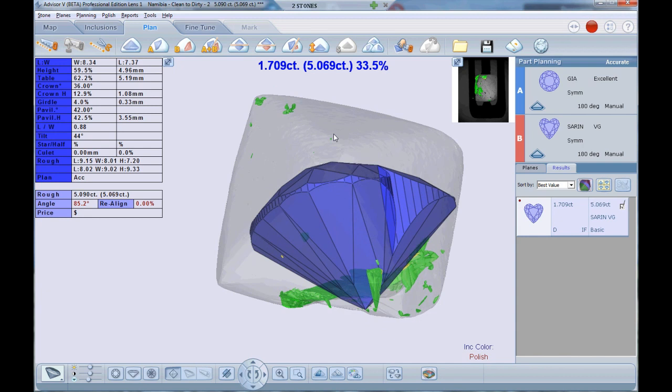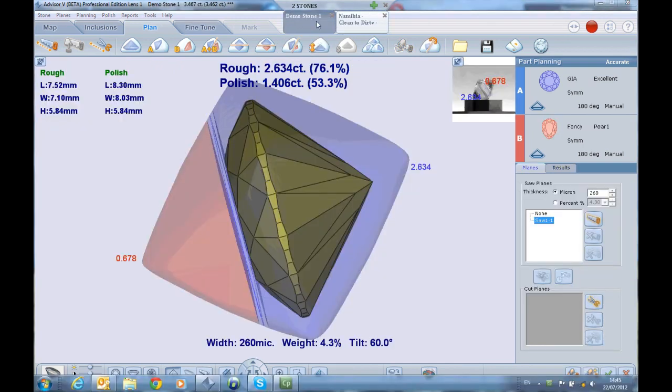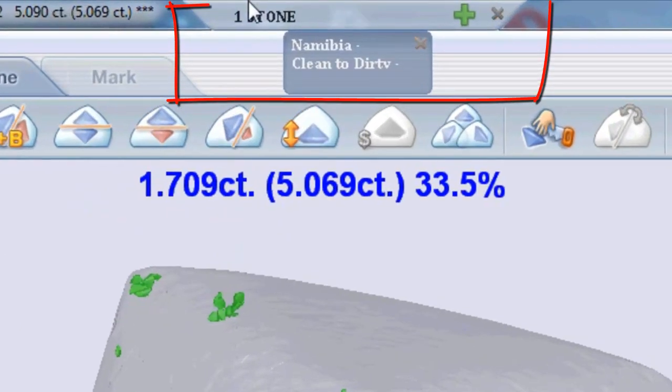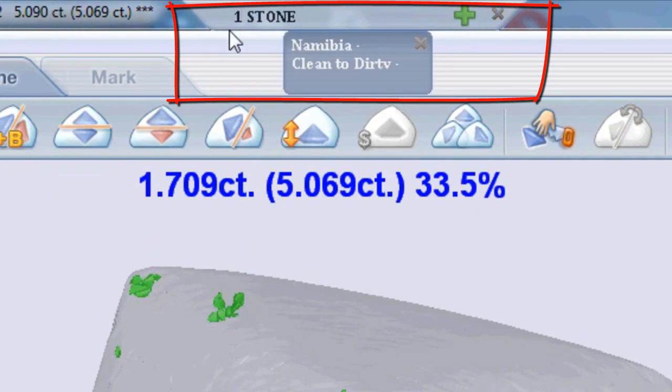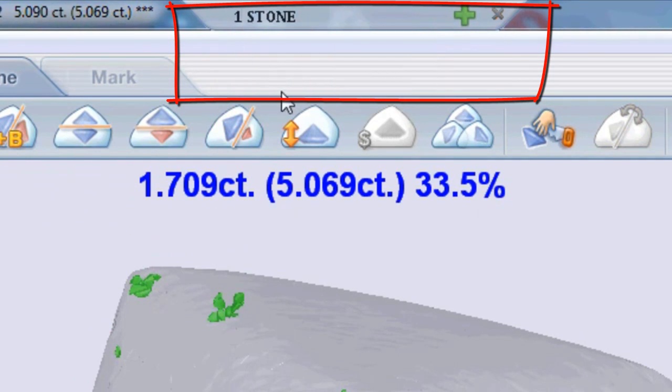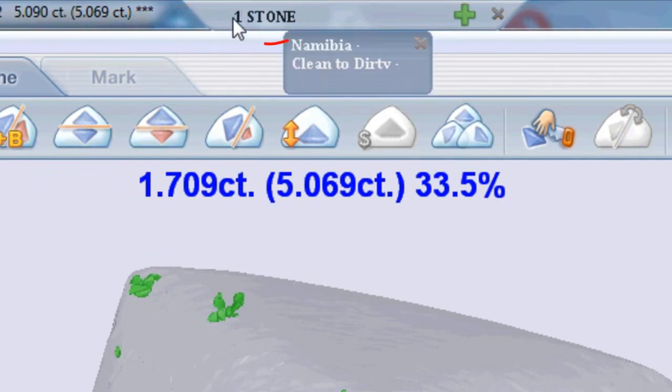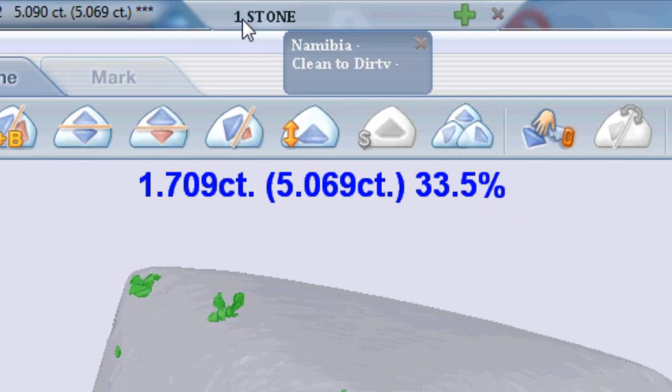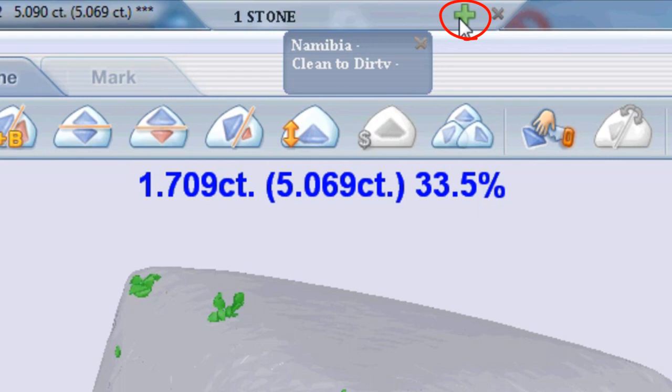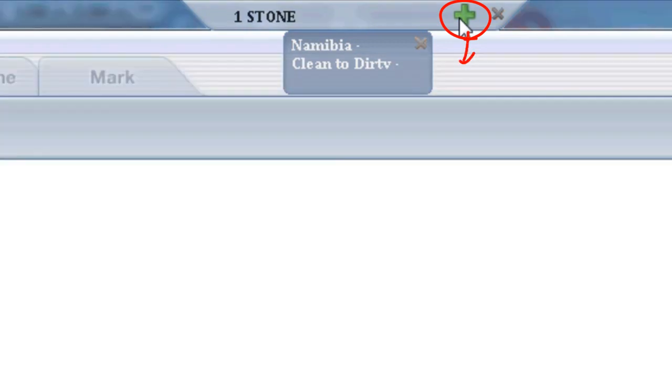The multi-apps tab always appears on the top center of the screen. One stone means that currently only a single application is open. There are three ways to open additional applications in parallel. The first option is to click the green plus button on the multi-app tab.